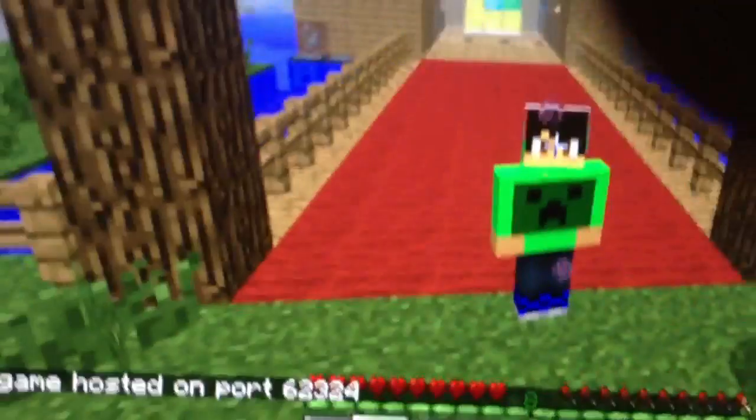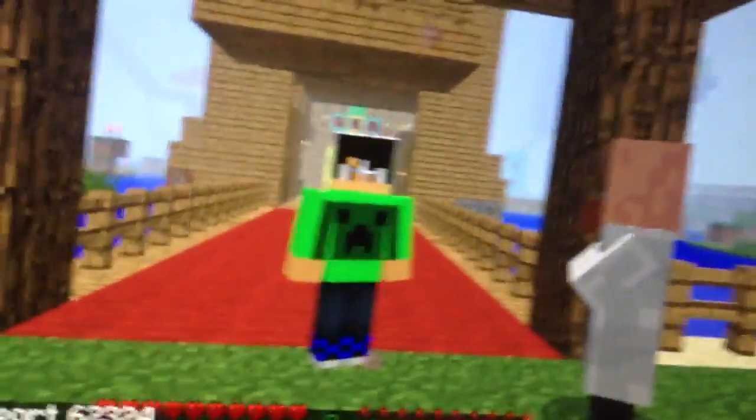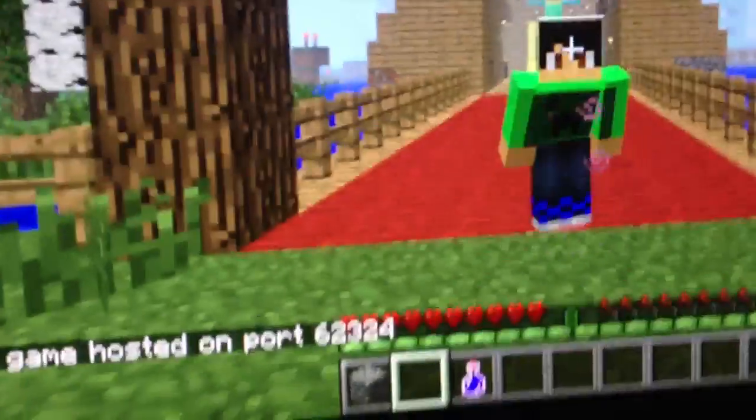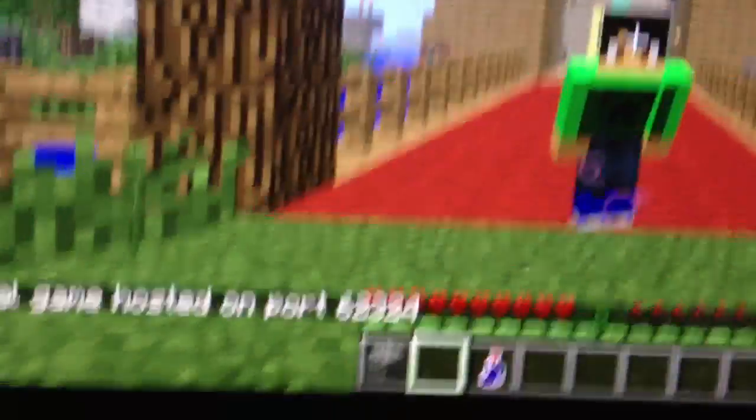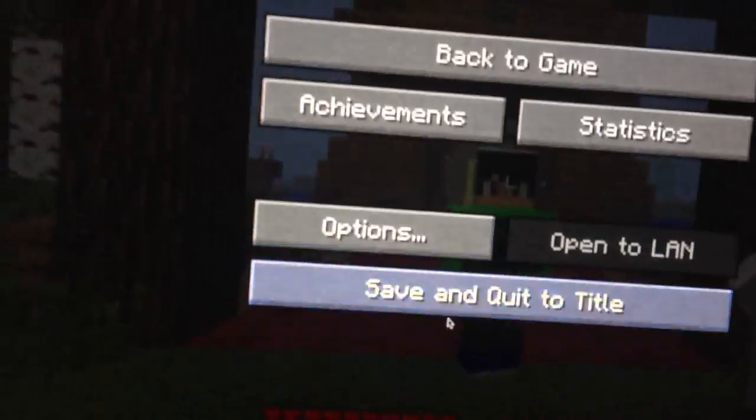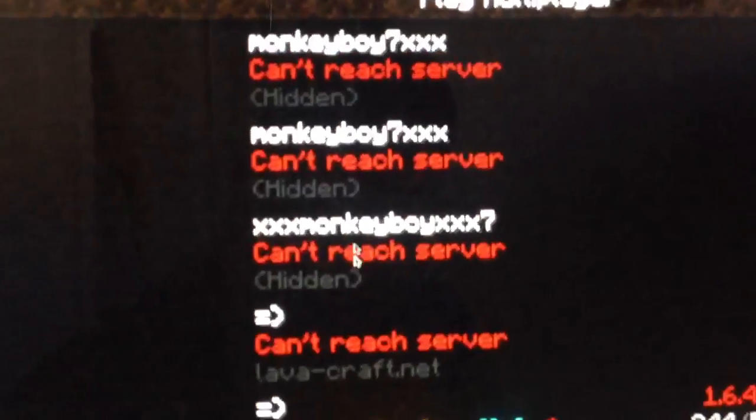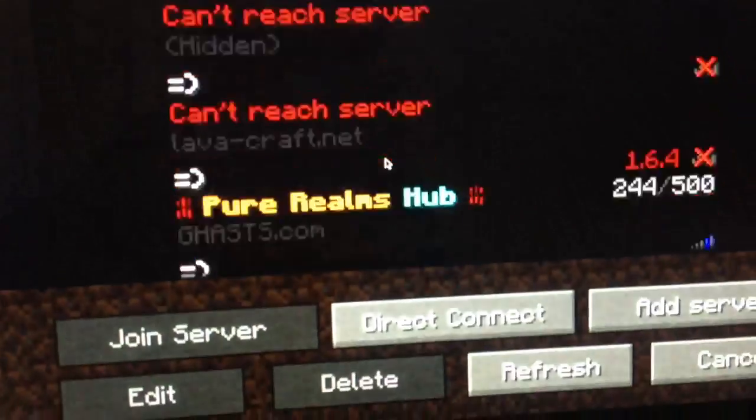Then a weird number will pop up, the port number. Yes, you need that. You need it. Okay, now I'm gonna go to my Minecraft. Yeah, this is my friend but okay, go to add server.